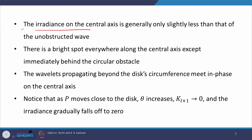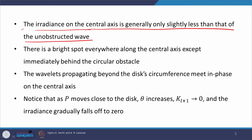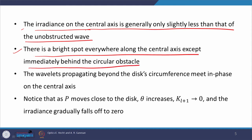The irradiance on the central axis is generally only slightly less than that of the unobstructed wave because all the Fresnel zones are of equal area — they almost equally contribute to the resultant disturbance at P. Therefore there would be only a little bit of difference if you cover a portion of the spherical wavefront with some obstacle. Also importantly, there is a bright spot everywhere along the central axis except immediately behind the circular obstacle, contrary to the case of the circular aperture where we saw maxima and minima along the axis.